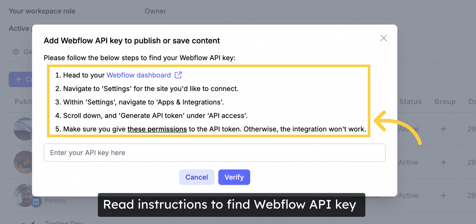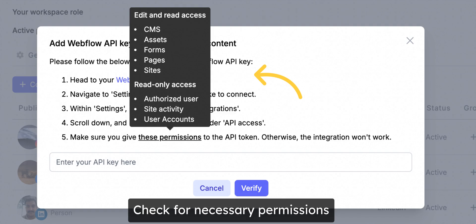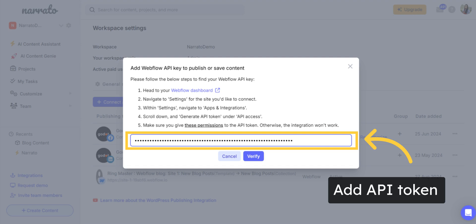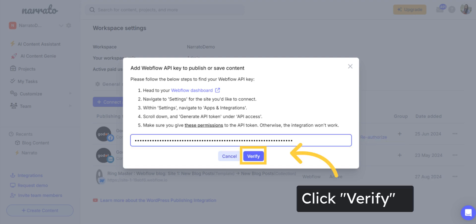On the pop-up that appears, you will need to paste the API key for your Webflow site. You will also find instructions on how to find your API key. Also, make sure to grant these necessary permissions for the integration to work. Then, enter your API token and click Verify to proceed.